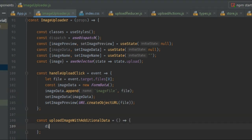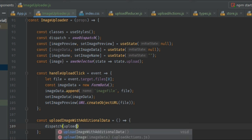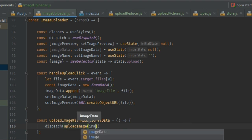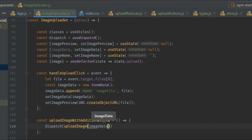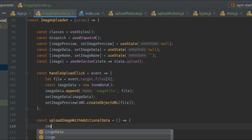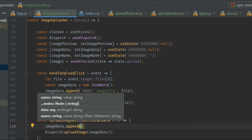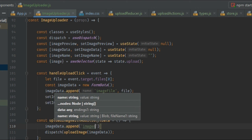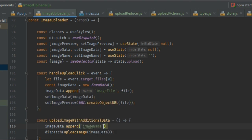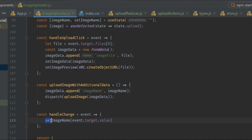Finally, I need to upload the image so I'm going to use dispatch and the upload image action. I'm going to send the image data, but before sending the data to the backend I need to append the new name to the image data, so I append it with the name 'imageName'.